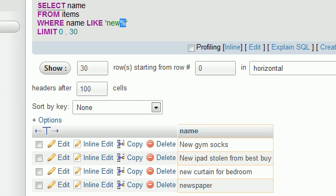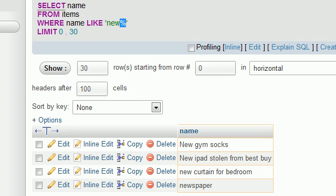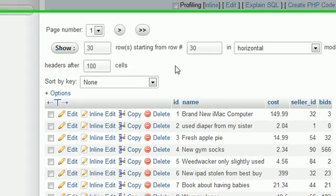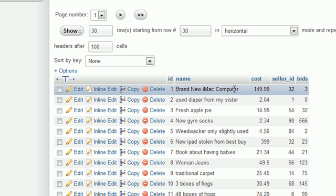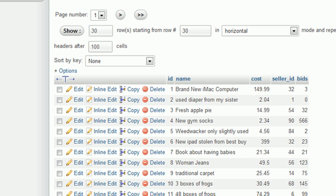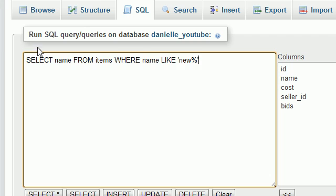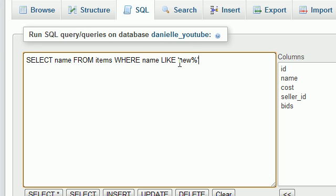So you may be thinking, okay, if I go ahead and look at this items table, I see brand new iMac computer. How come that wasn't in the result set? Well, that is because whenever we ran our query, we said this is like saying it needs to start with the word new and then anything after it. It doesn't matter what's after it.